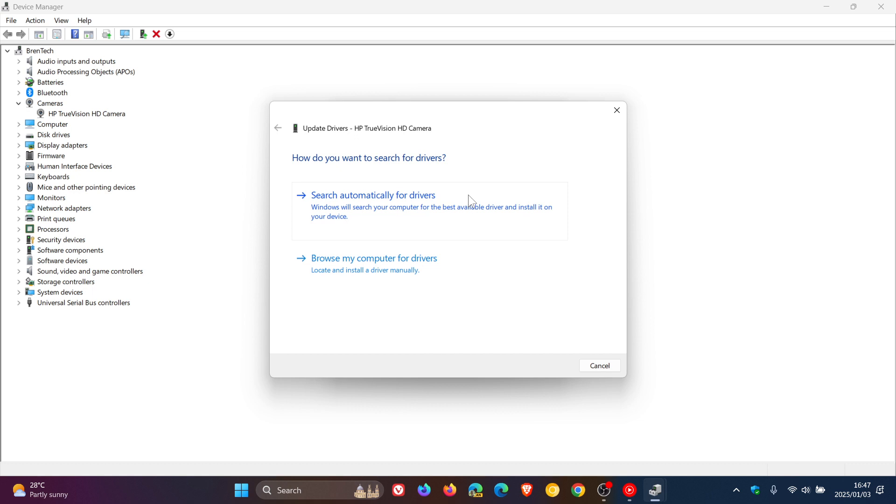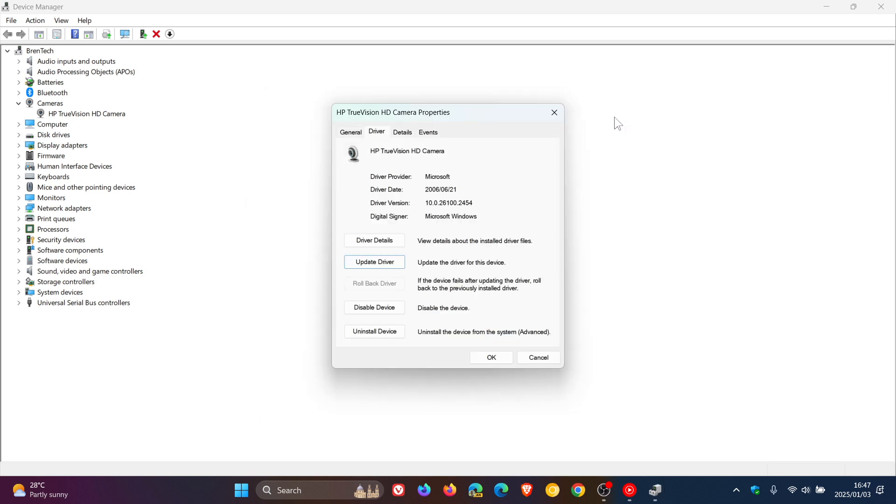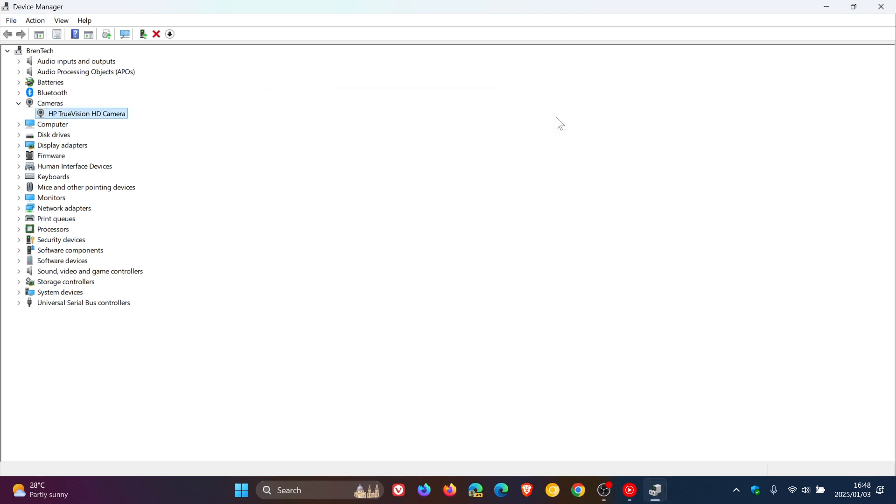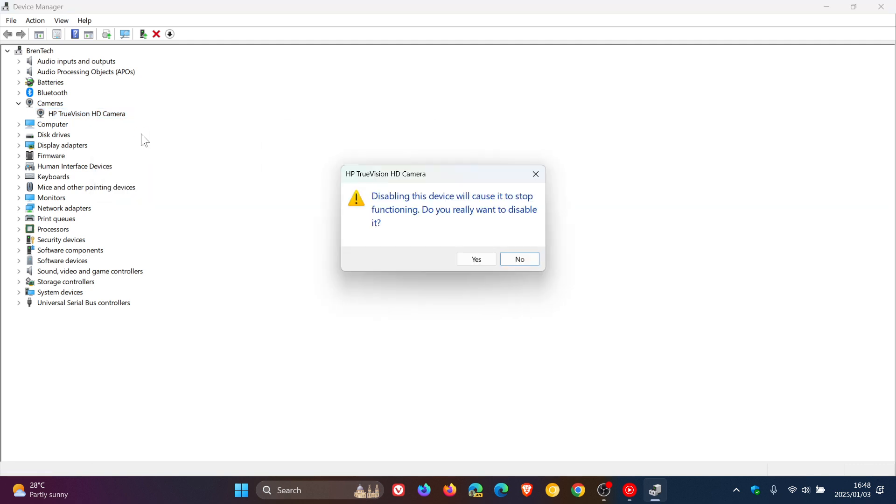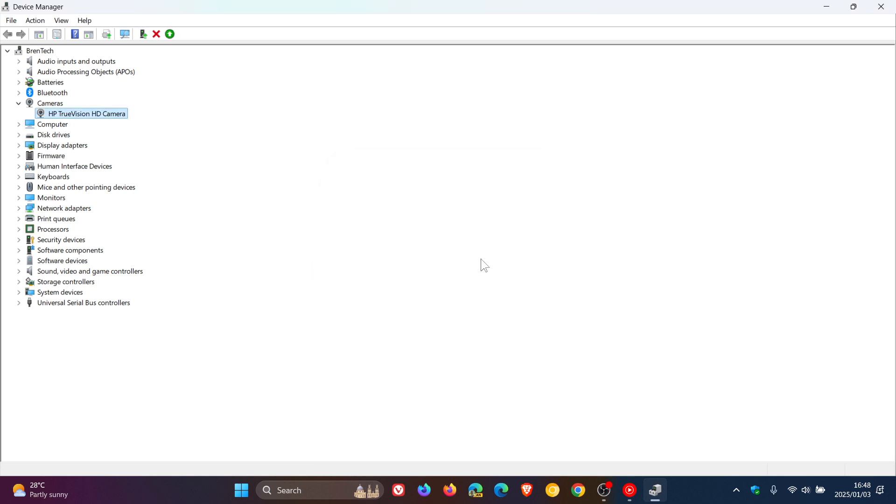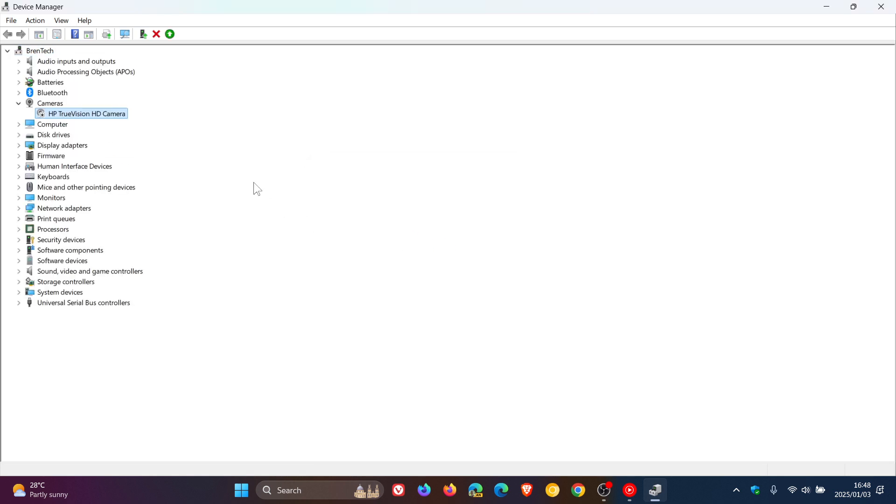And then while we are still in the device manager, something else you can do as quite a drastic measure is you can actually disable the webcam. So to do this, we would just right click on the set entry, disable device. You can see that. Click on that. You'll see the device will cause it to stop functioning. Do you really want to? Yes. And there we go. So now my webcam on this device has been disabled.